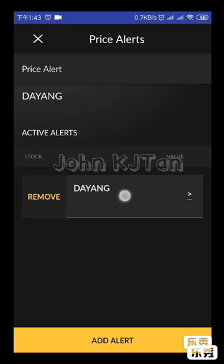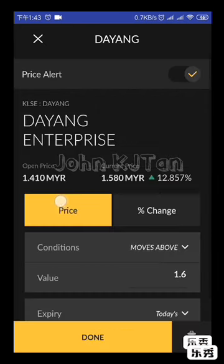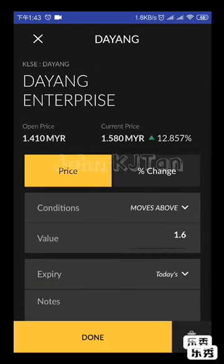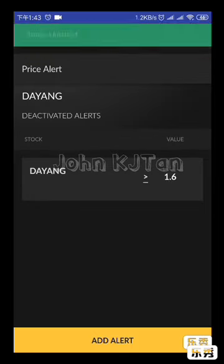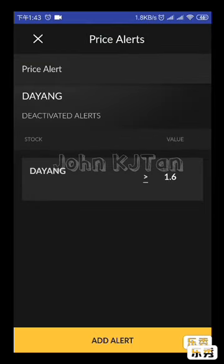If you want to remove the alert, swipe the Dayang entry to the right side, then click Remove. Status will be updated and the alert is removed.